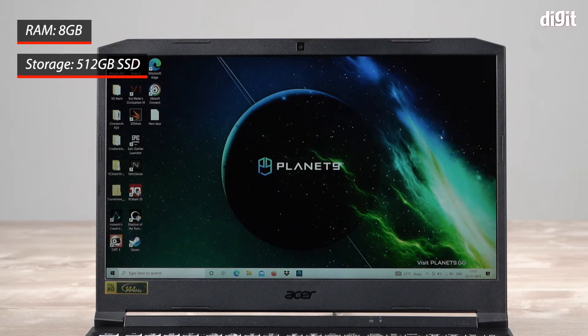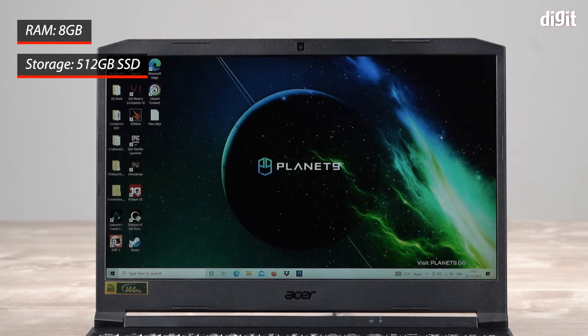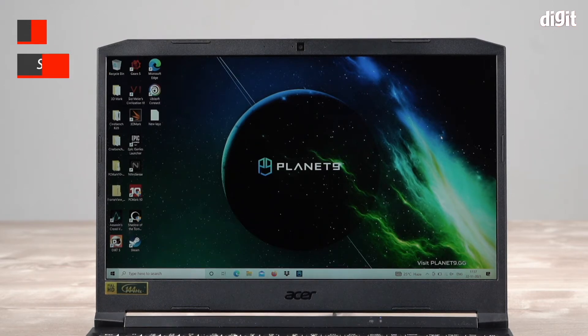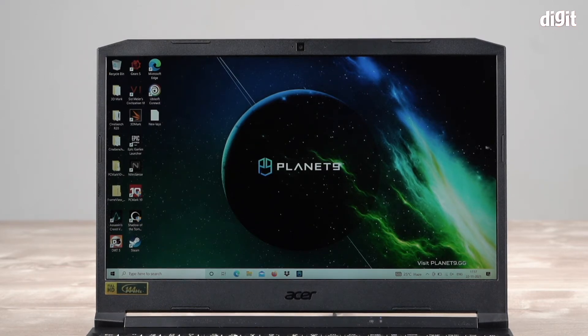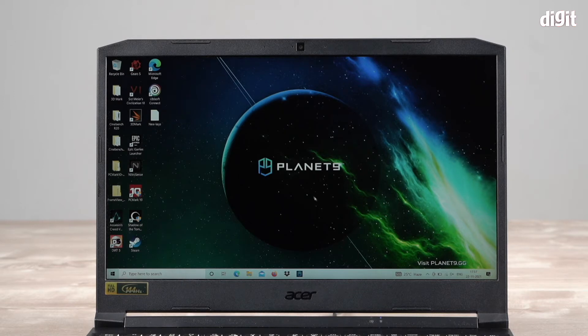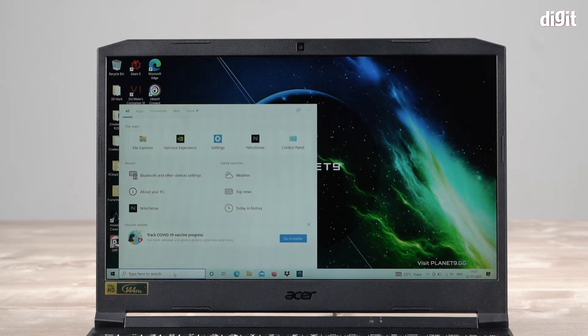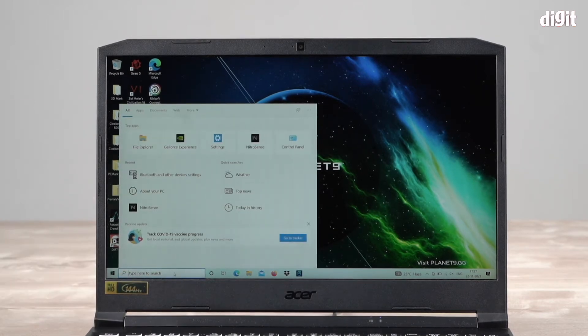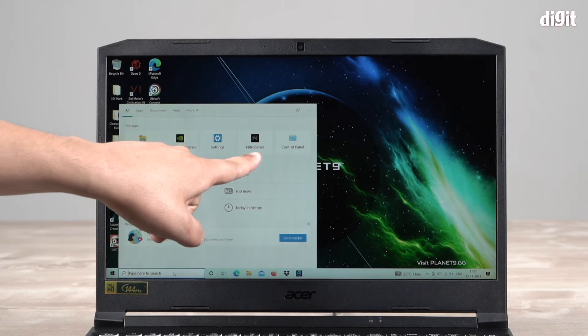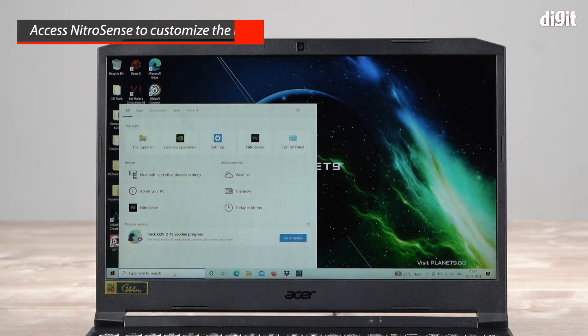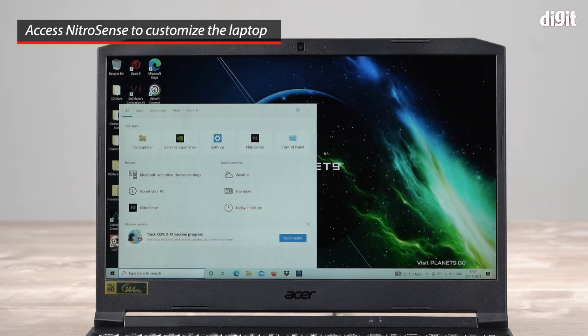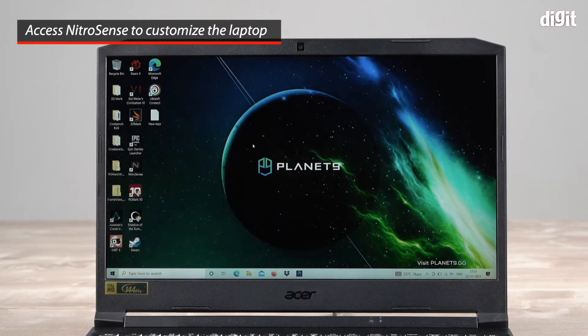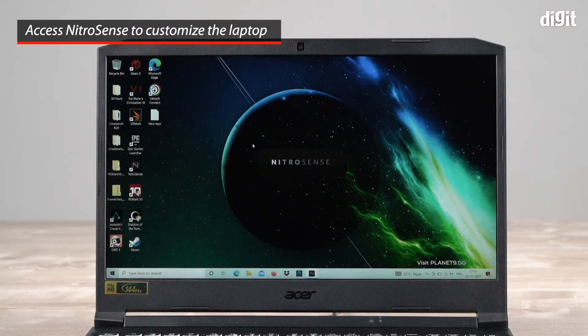In order to customize the performance of this gaming laptop, you need to search for an app called NitroSense. You can just click right here and as you can see it shows up. We're going to launch NitroSense.